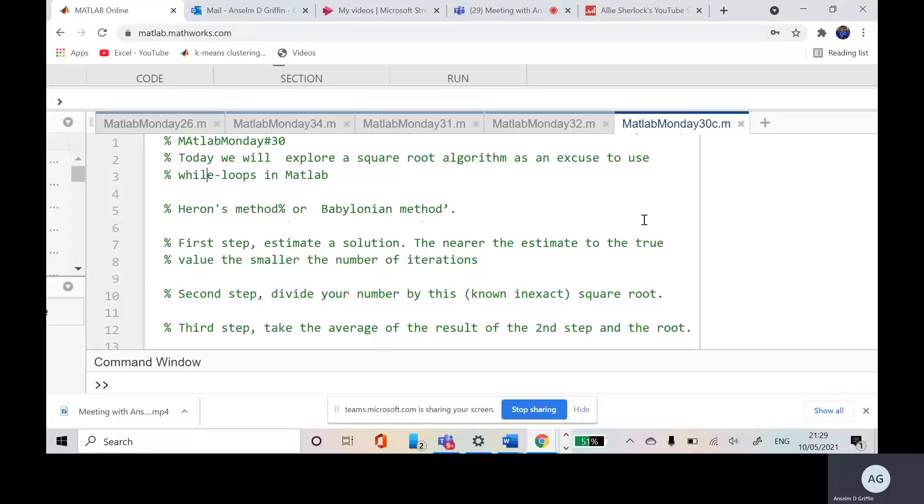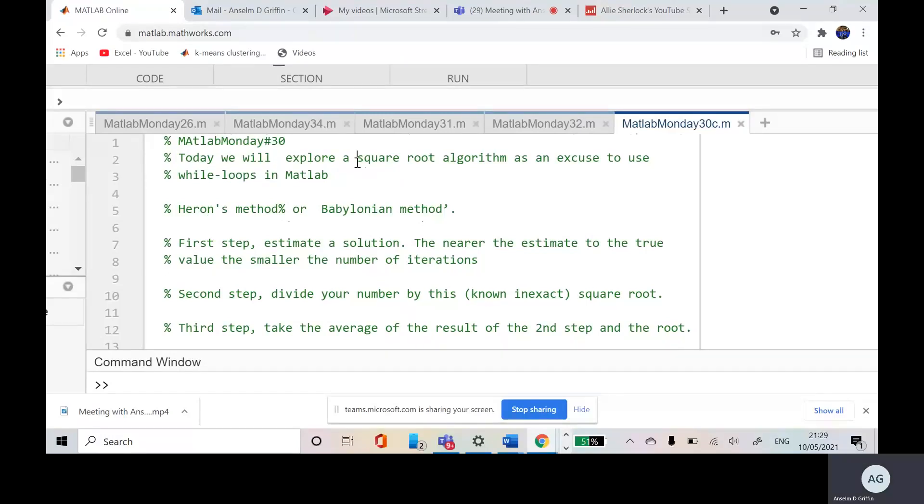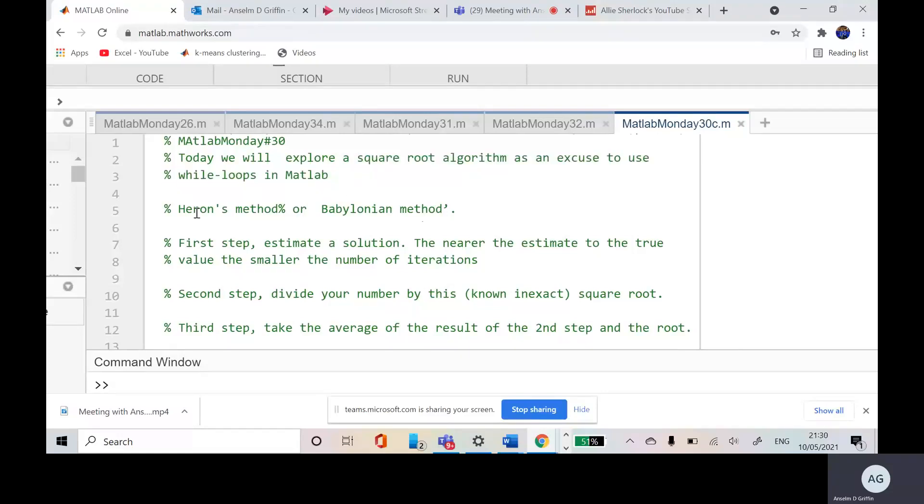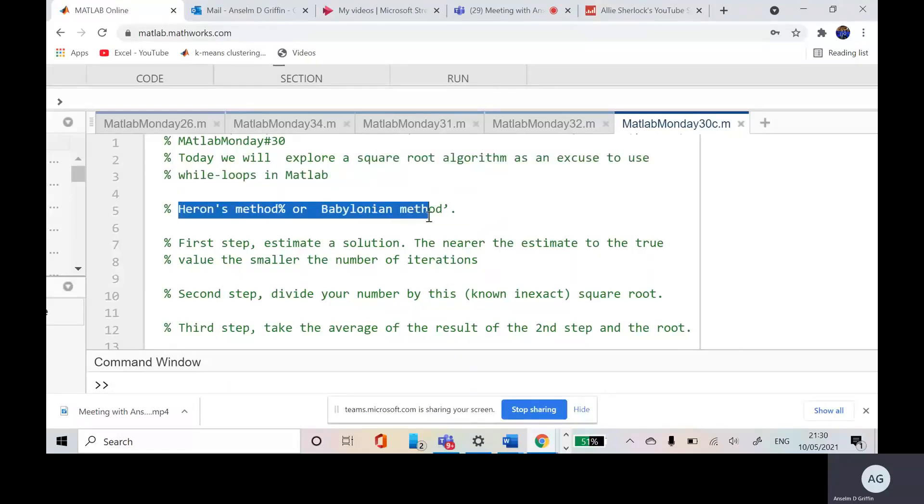It would help today if you're familiar with the approximation to get the square root of a number. If you're not familiar and you're Googling, it would be Heron's method or the Babylonian method.